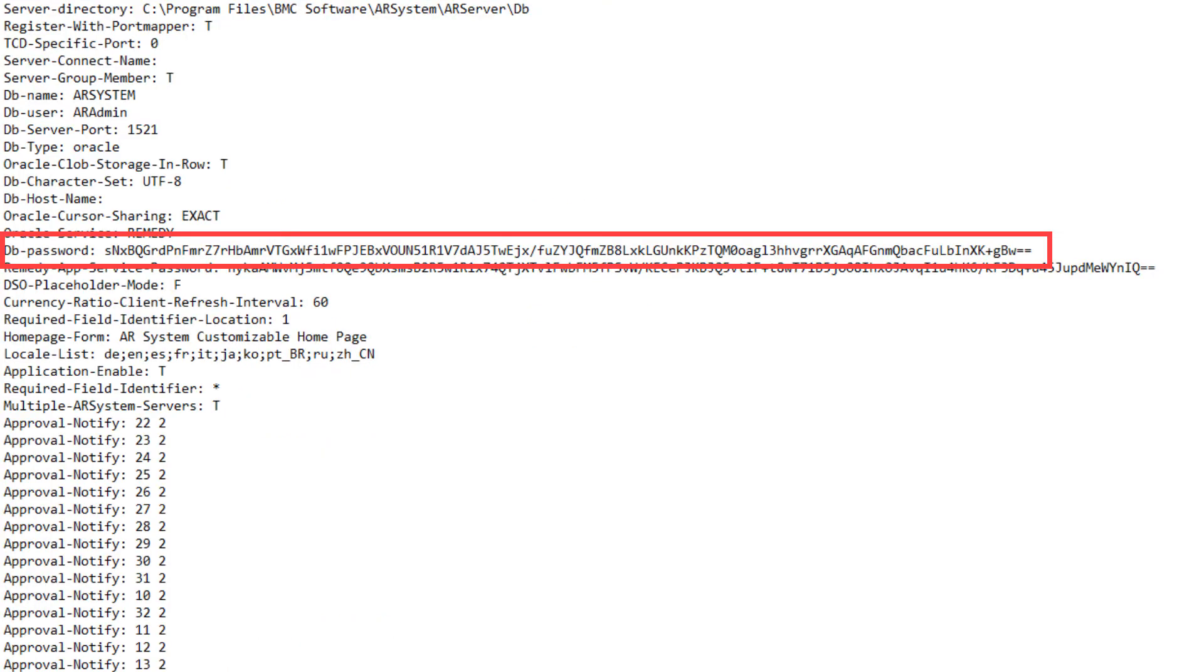The plain text password for the admin user set previously will now appear as an encrypted string under the DBPassword parameter.